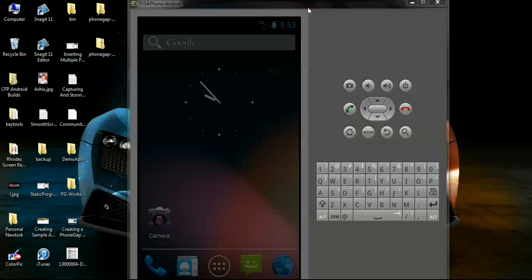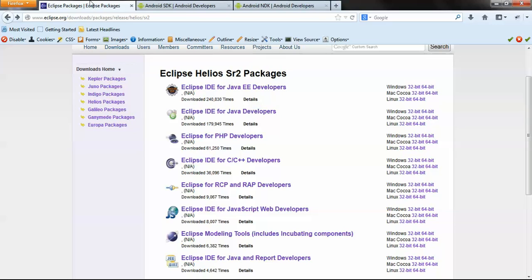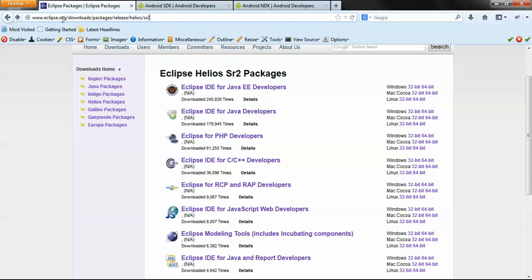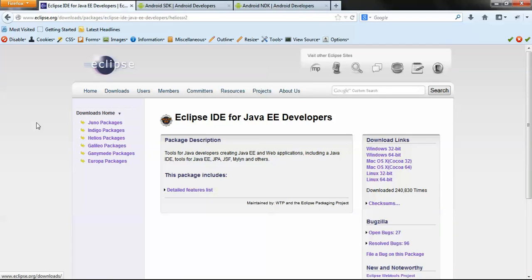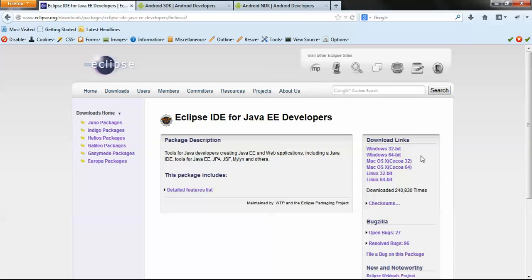First we need the Eclipse IDE to develop the PhoneGap application. For this I will suggest to download the Helios pack for Eclipse. You can find this at eclipse.org/downloads, then package release Helios Service Pack 2.